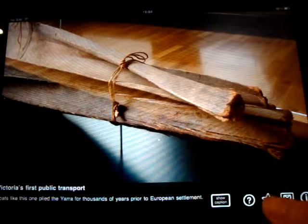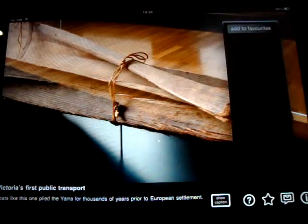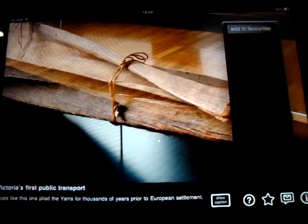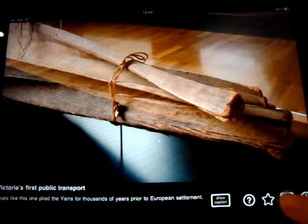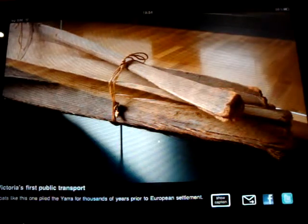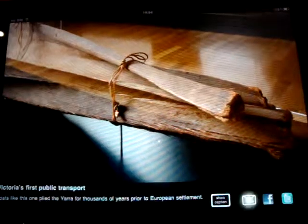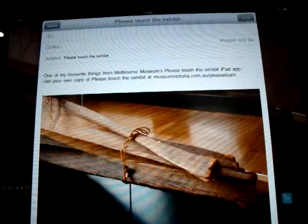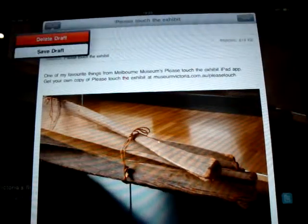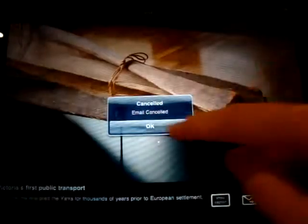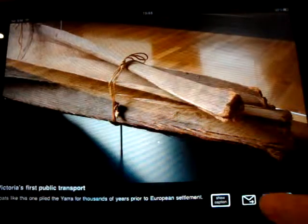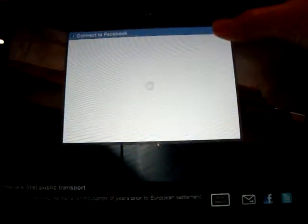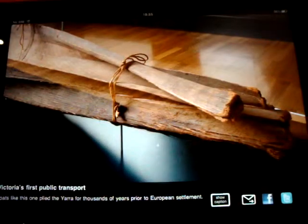You could add the information to your favorites. You could also share the exhibit — for example, emailing it to someone with a photograph attached, which we're not going to do today, so we'll cancel. Or you could add it to Facebook or even tweet it.